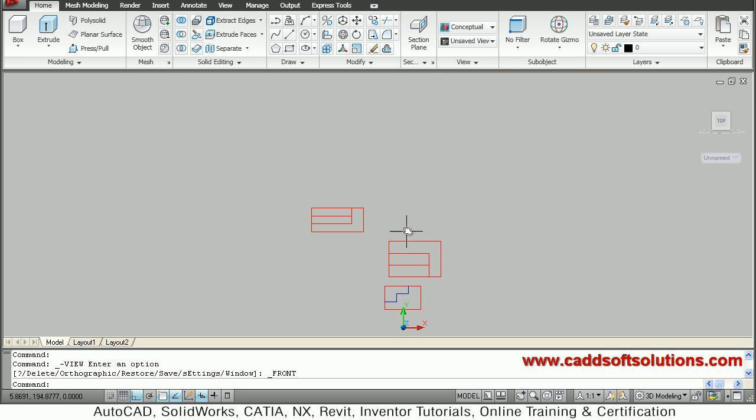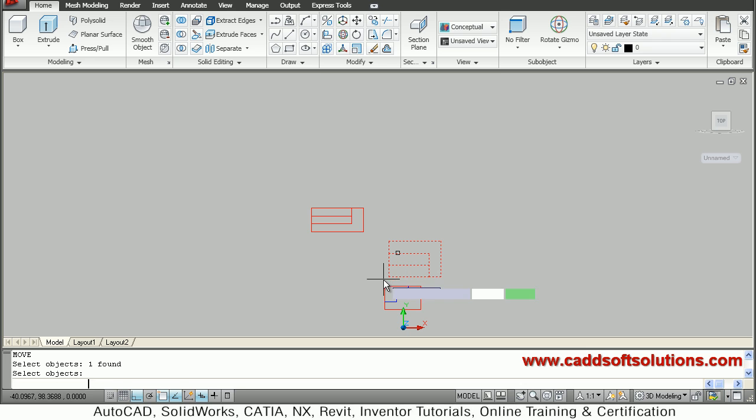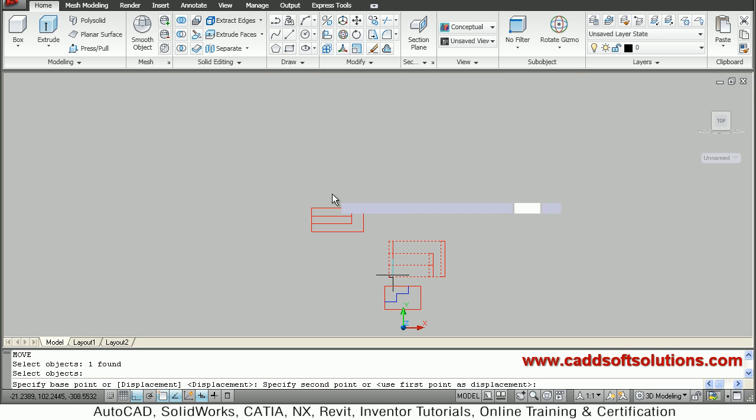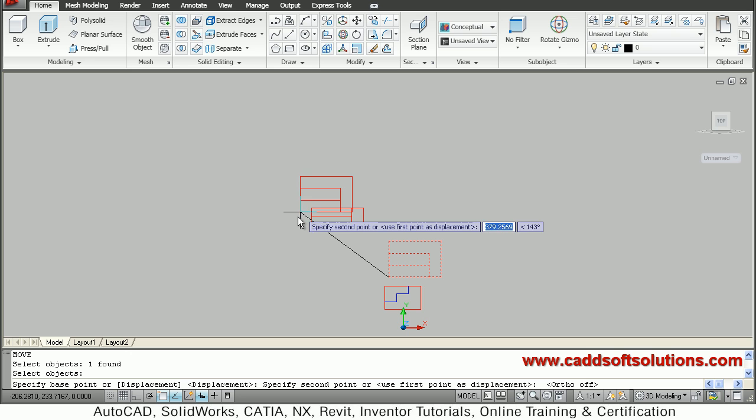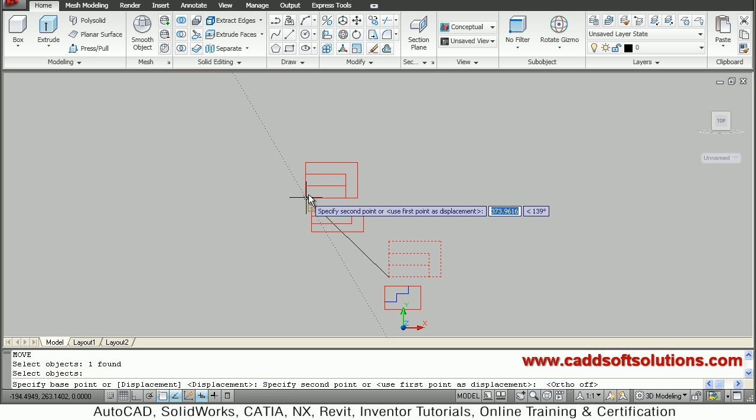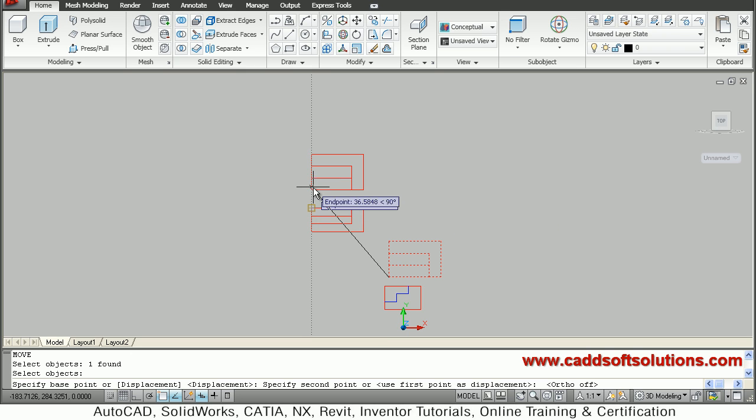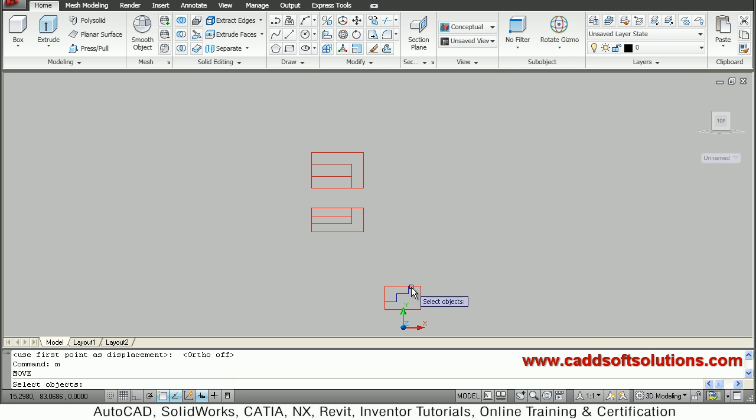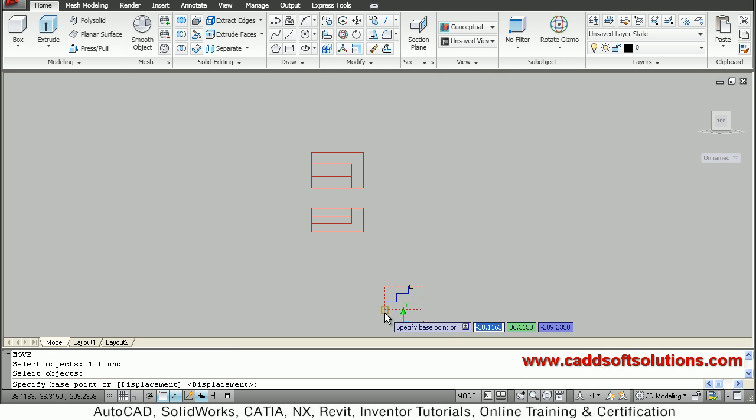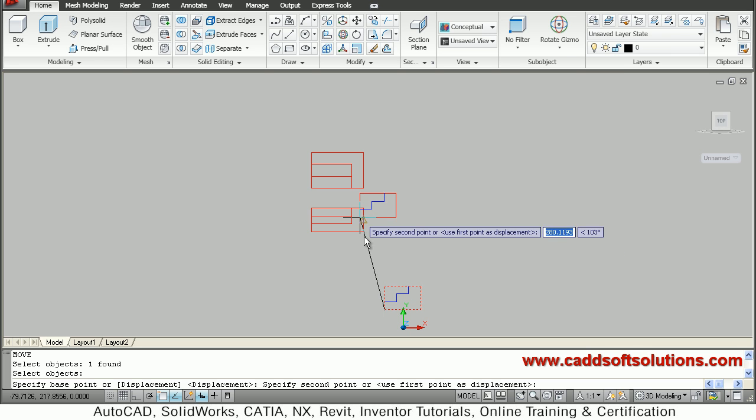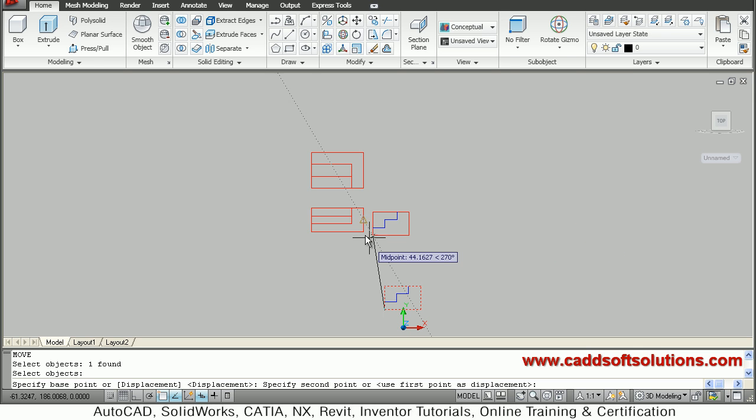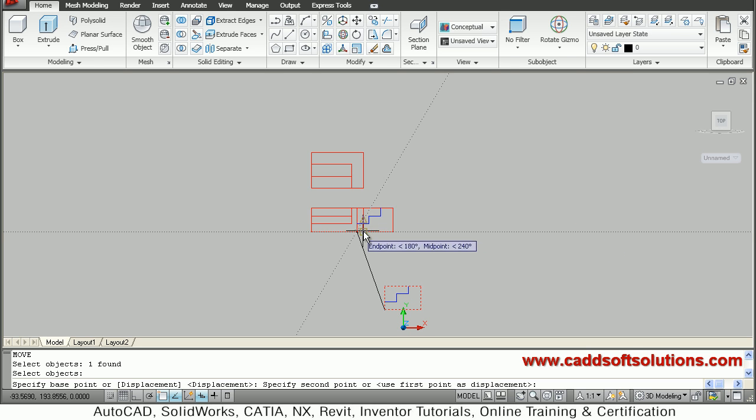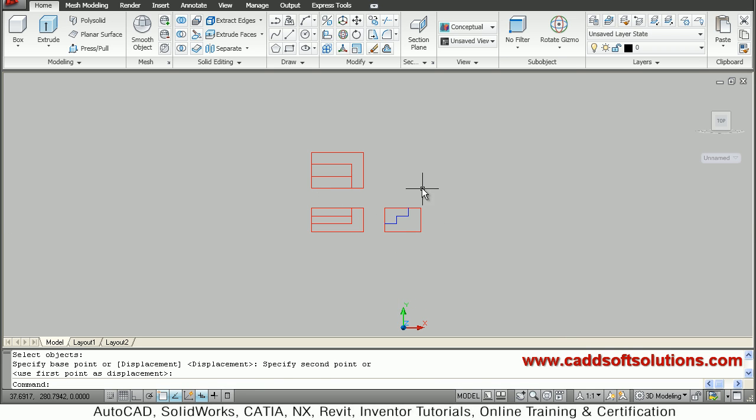So I will just move each view. M enter, select one view, top view, enter, give the base point. Make ortho off then drag the point so I want this view to be in this line. So I will just track and click, so in this way.